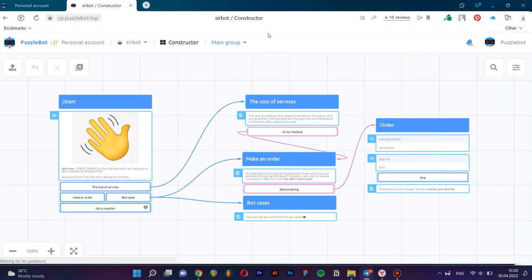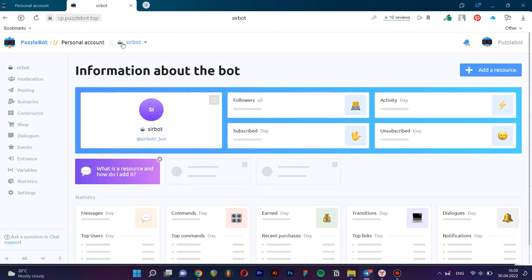Notifications of responses to the form go straight to the bot owner's telegram. To view all responses you need to go to the designer tab in the input forms and select the necessary command which contains the forms.